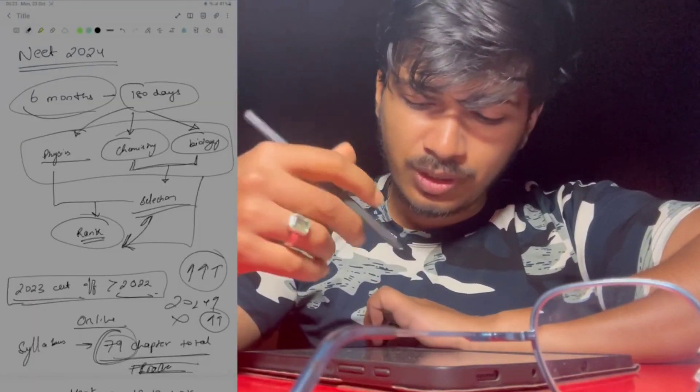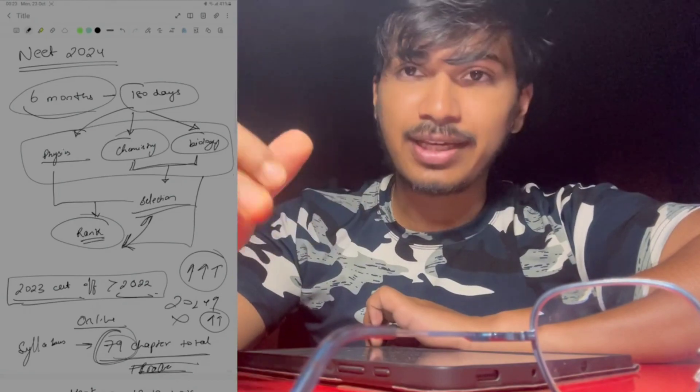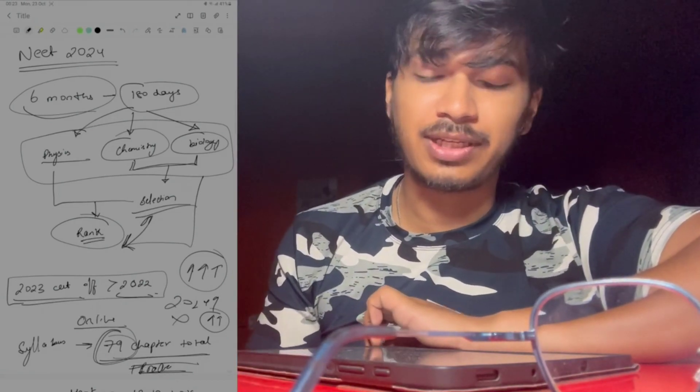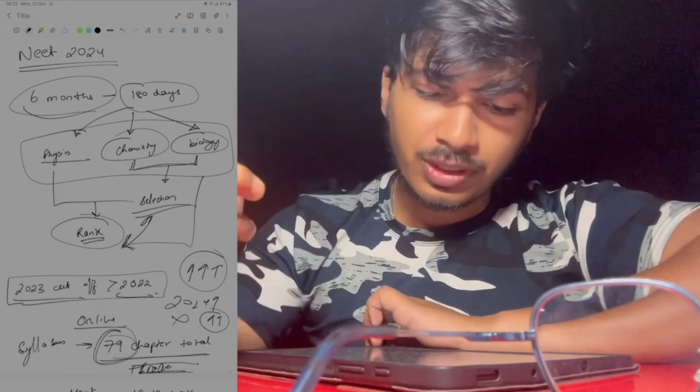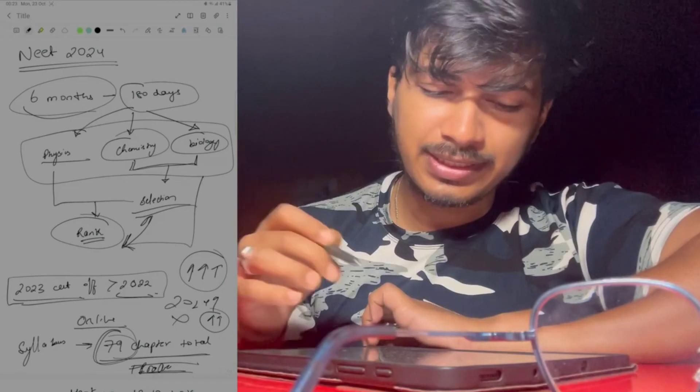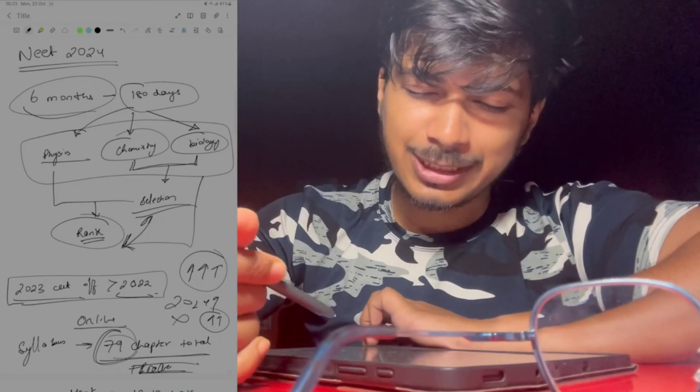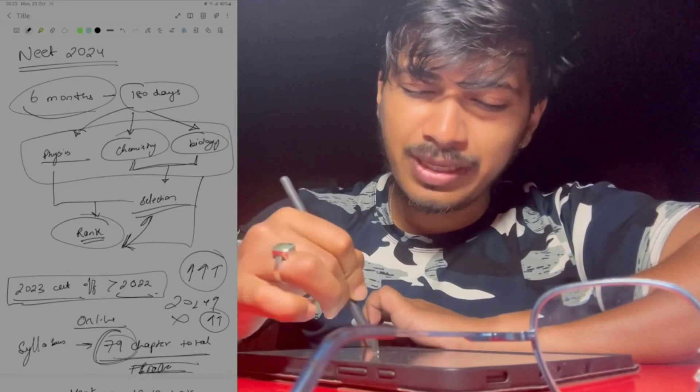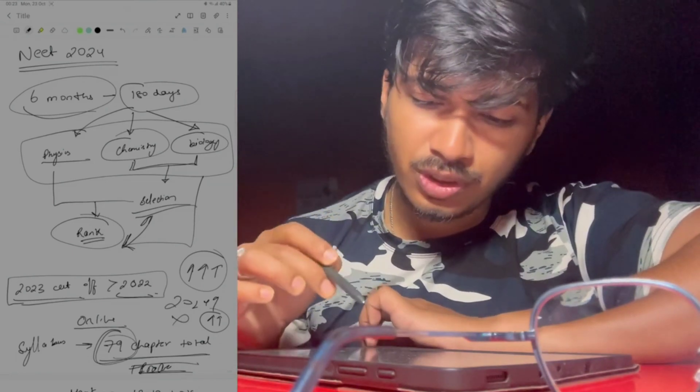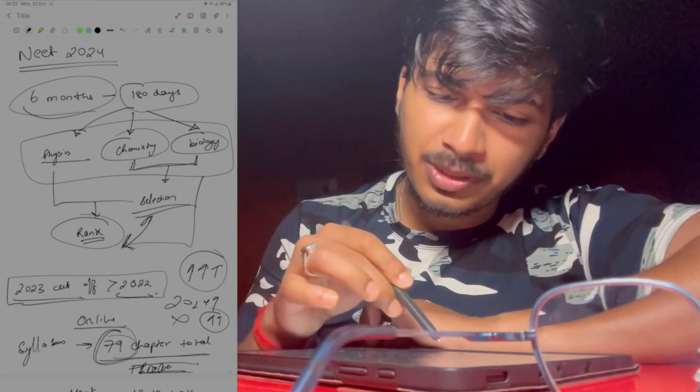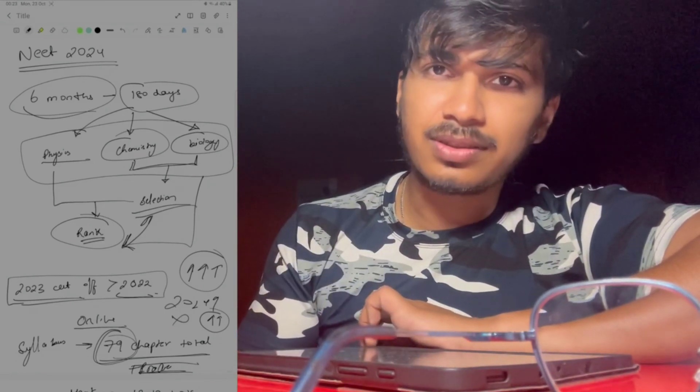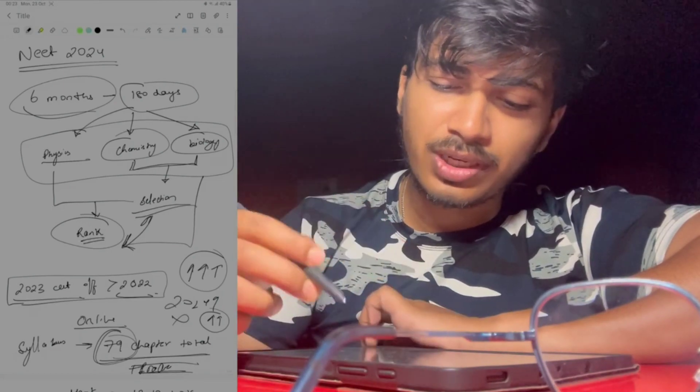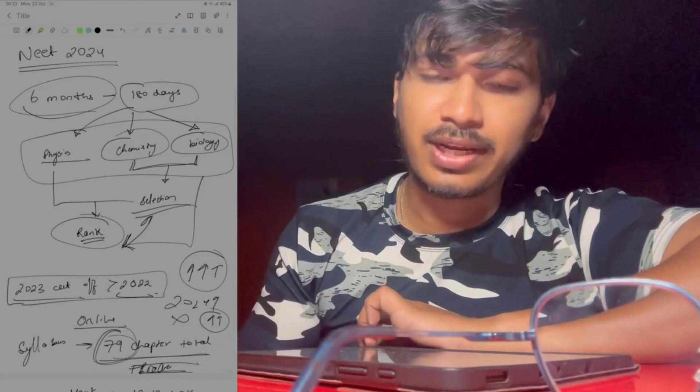So what do you focus on in 180 days? If we see, first we have three things: physics, chemistry, and biology. Chemistry and biology are mainly for your selection, and physics is for your rank. The most important thing is you have to score in all three to get selected in NEET as well as a good rank.